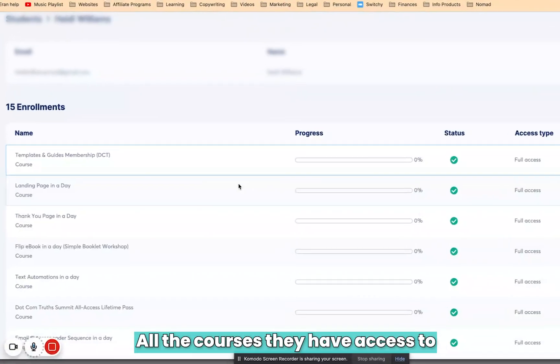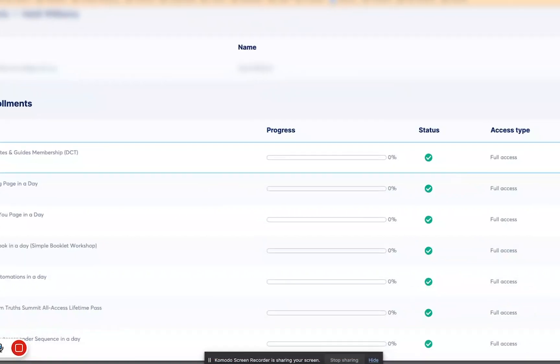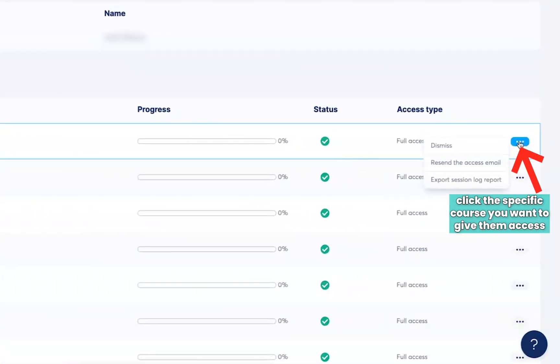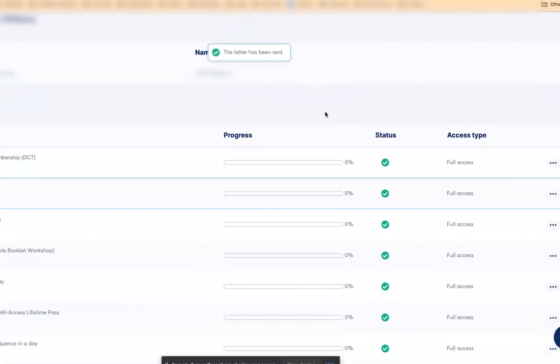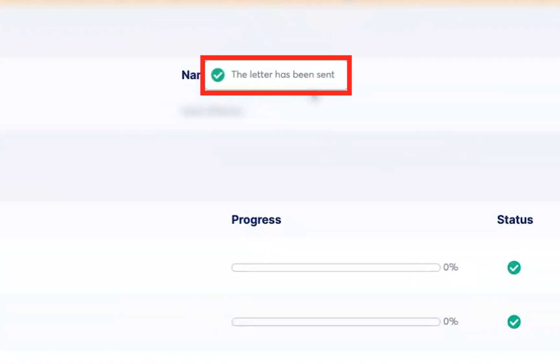Then you'll see all the courses they have access to. Hover over the specific course, and click on Resend the Access Email. You'll see confirmation that the letter has been sent. And that's all you have to do.